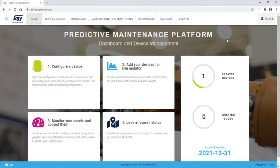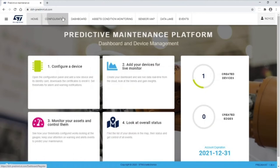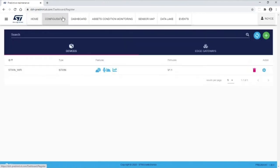Once connected to the internet, access ST's Predictive Maintenance Platform website to configure the sensors and view sensor data. Clicking on the Configuration tab, you can see the connected ST-WIN board.